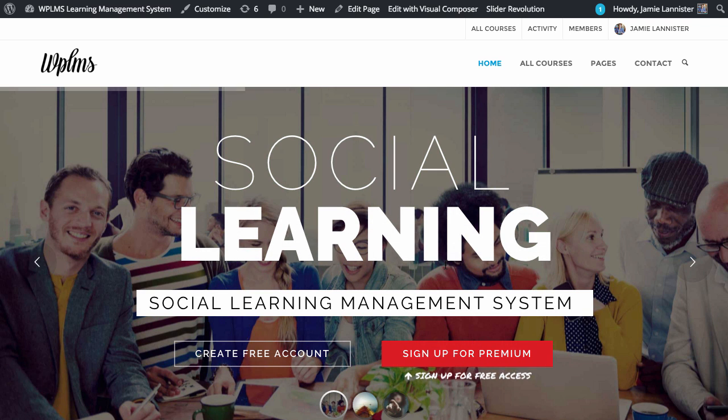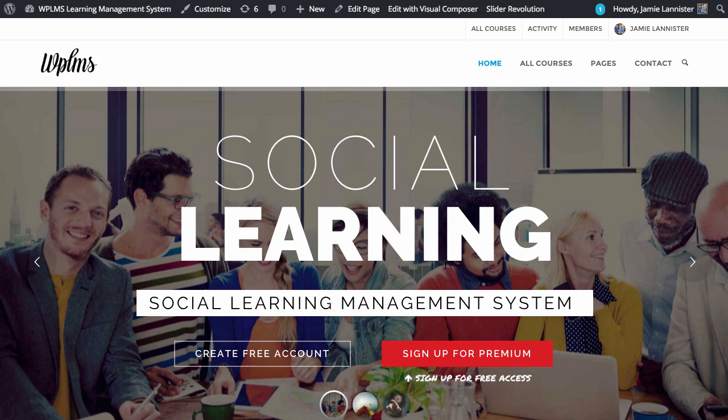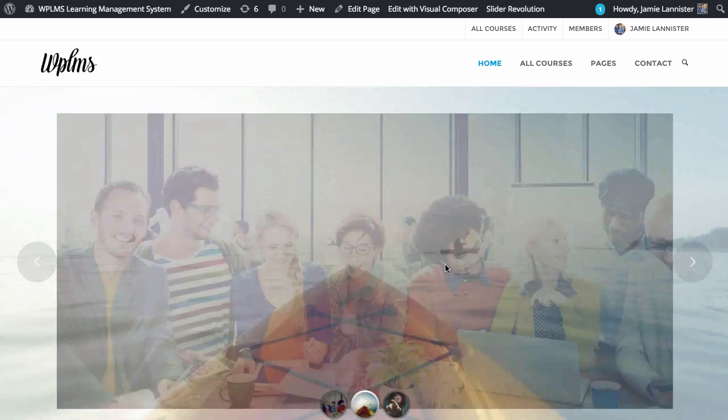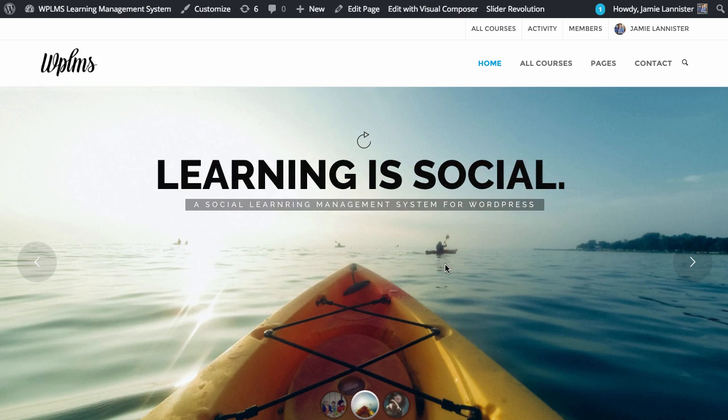Hello and welcome to WPLMS Tutorials. In this tutorial we are going to learn how to set up the WPLMS Demo1 on your WPLMS site.